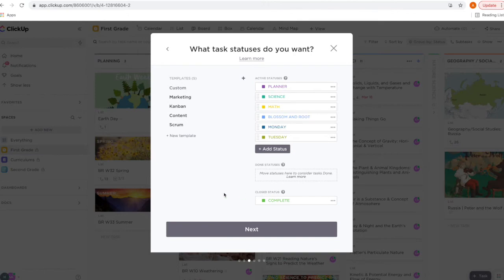I really like this feature because when I finish a unit study from one of our subjects or curriculums, I don't have to move it anywhere — I just mark it complete and it automatically moves. I can visually see what we have left. You can't change the color, but you can change the name.